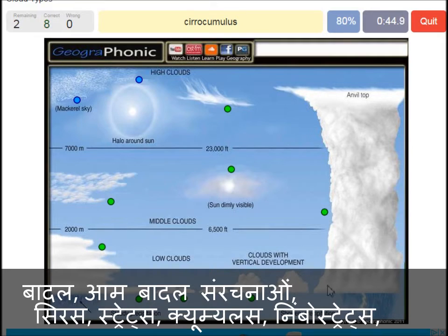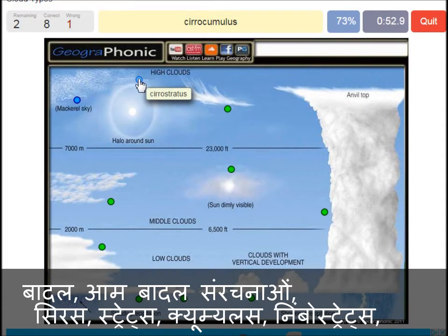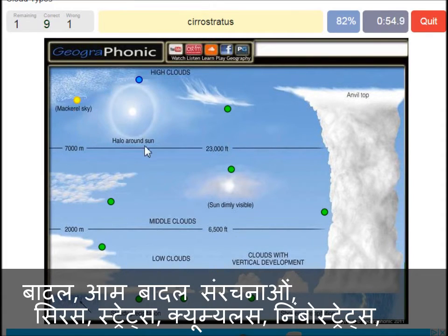Cumulonimbus. A cirrocumulus is this one, with a halo around the sun — pretty high, above 7000 meters. That's this one. A cirrostratus.